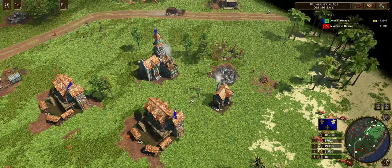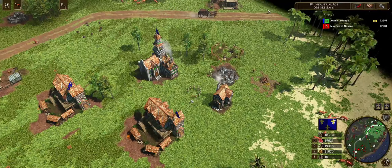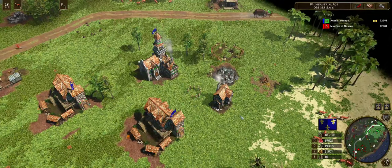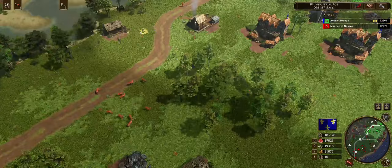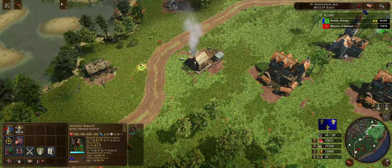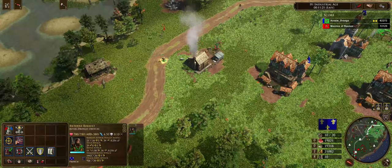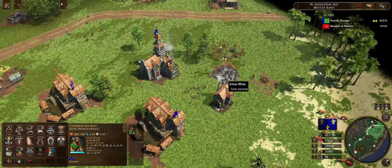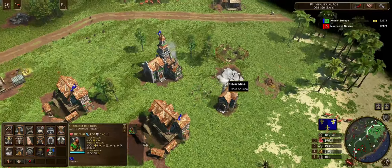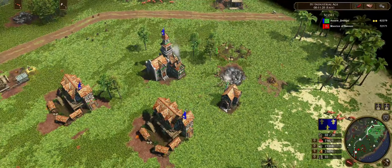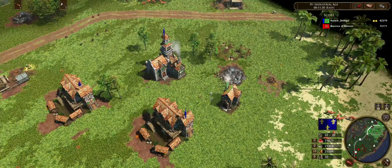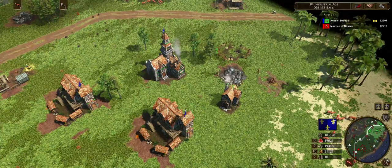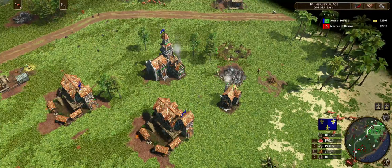That tilde key lets you cycle through idle villagers. If I'm over here fighting, I see I've got idle villes — I press the tilde key, click, tilde, click, just like that, and that gets rid of all my idles immediately. It really helps when they're all grouped together. If they're spread out, you can still cycle through them the same way.